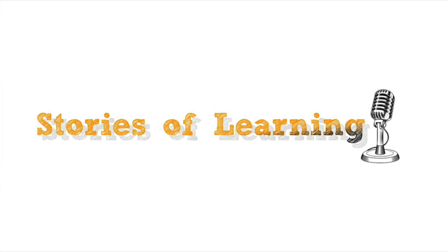All right. So that wraps it up for another episode of Stories of Learning. Thanks so much for listening. Be sure to check out the show notes for all the links for Dylan's music and projects. And again, if you want to check out the Patreon, then that's there as well. And feel free to send any stories of your own to storiesoflearningpodcast@gmail.com. And if you send me an audio sample, then I'll include it in one of the next episodes. So I'll see you next time. Thanks for listening.